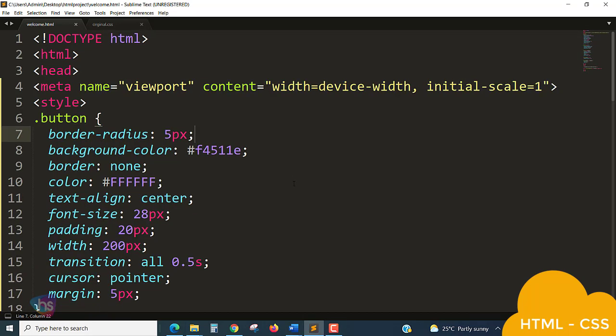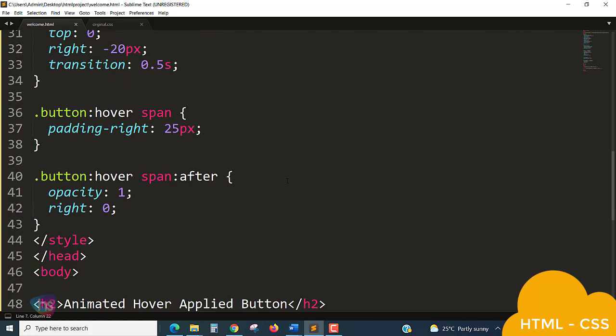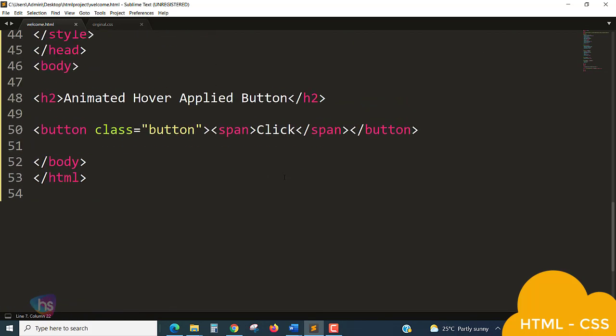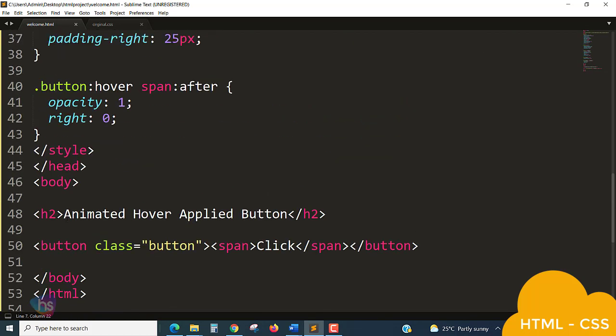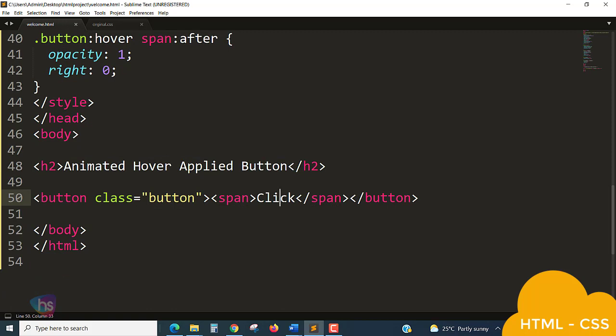I'll take an h2 for heading and a button class - I have taken the class name here - and a span tag with the 'click' text taken in between the span tag.